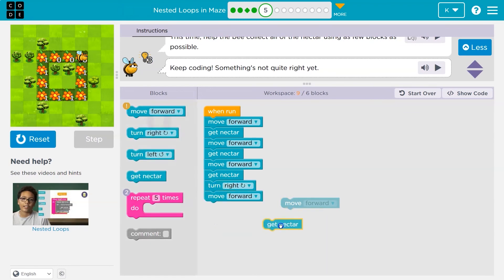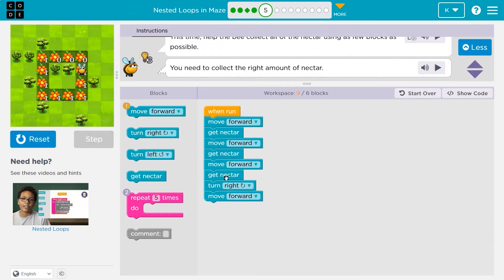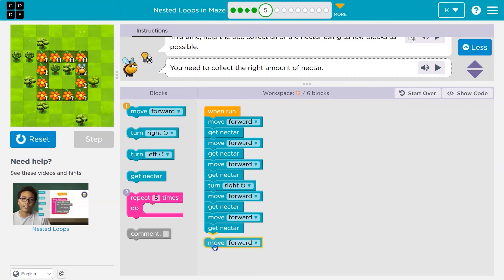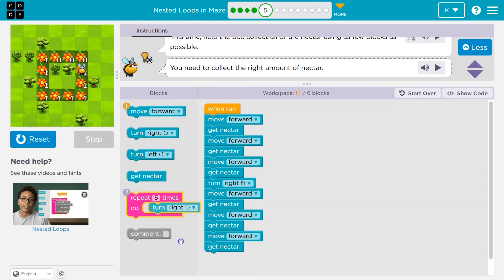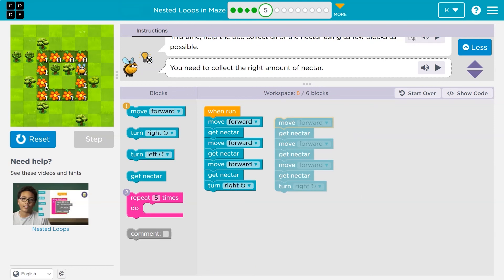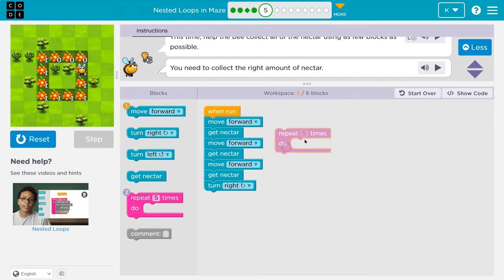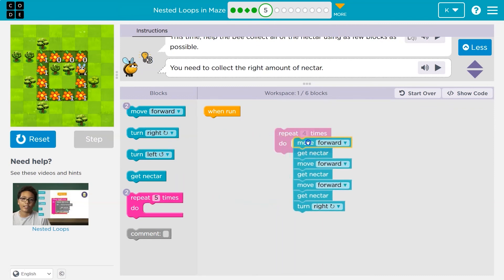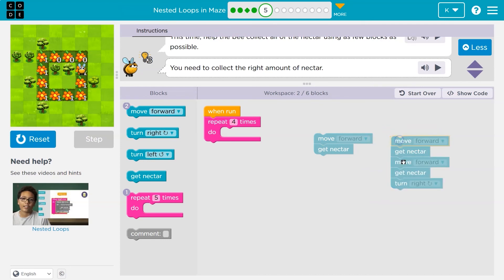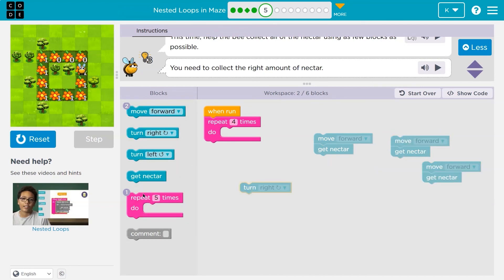I hit a wall, so looks like I'd need to turn right, move forward, then turn right again and move forward. Get nectar, move forward, get nectar, move forward, get nectar, turn right. Wait a minute — I'm repeating myself. And if you're repeating yourself in code, you're working too hard. I don't need to do this four times in a row for each side; I can put a four here and cover all the sides of my square.